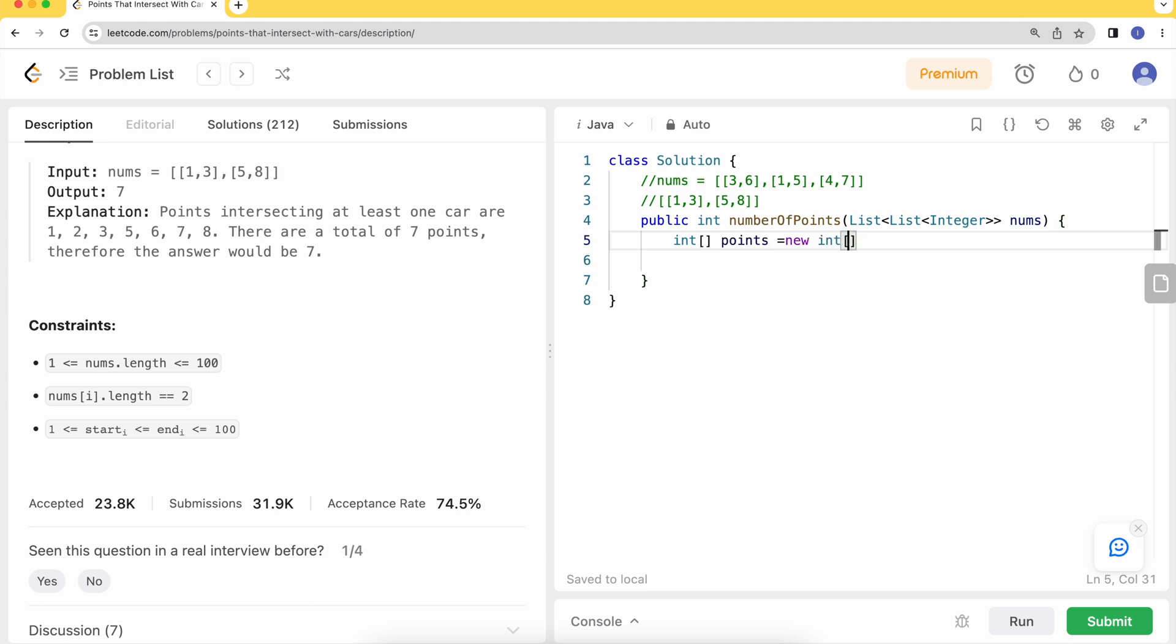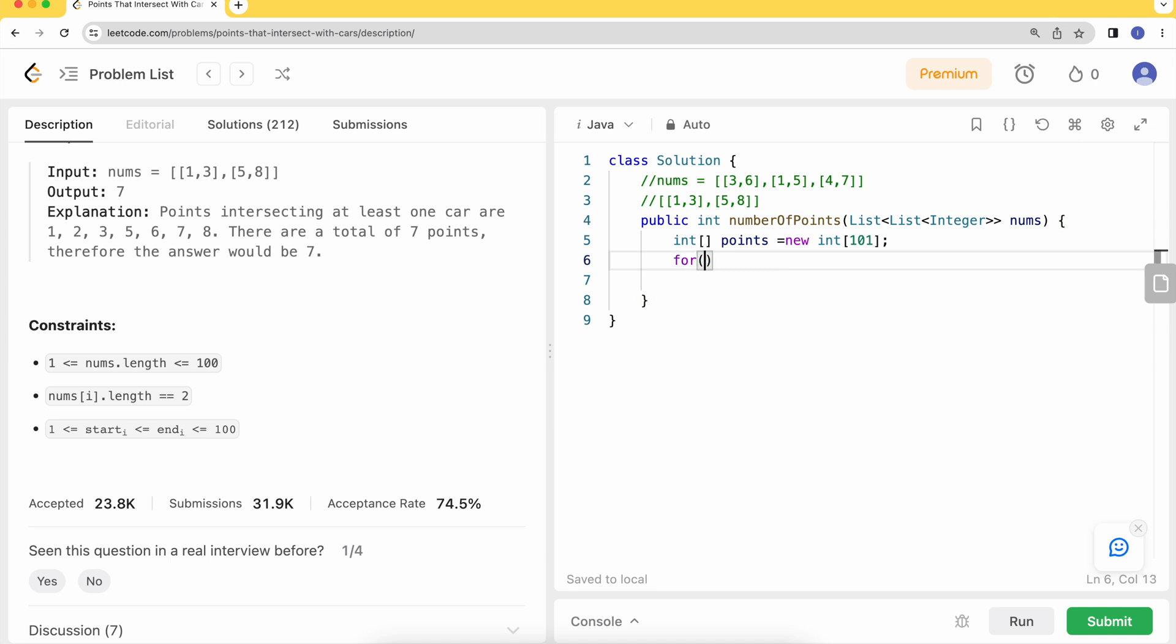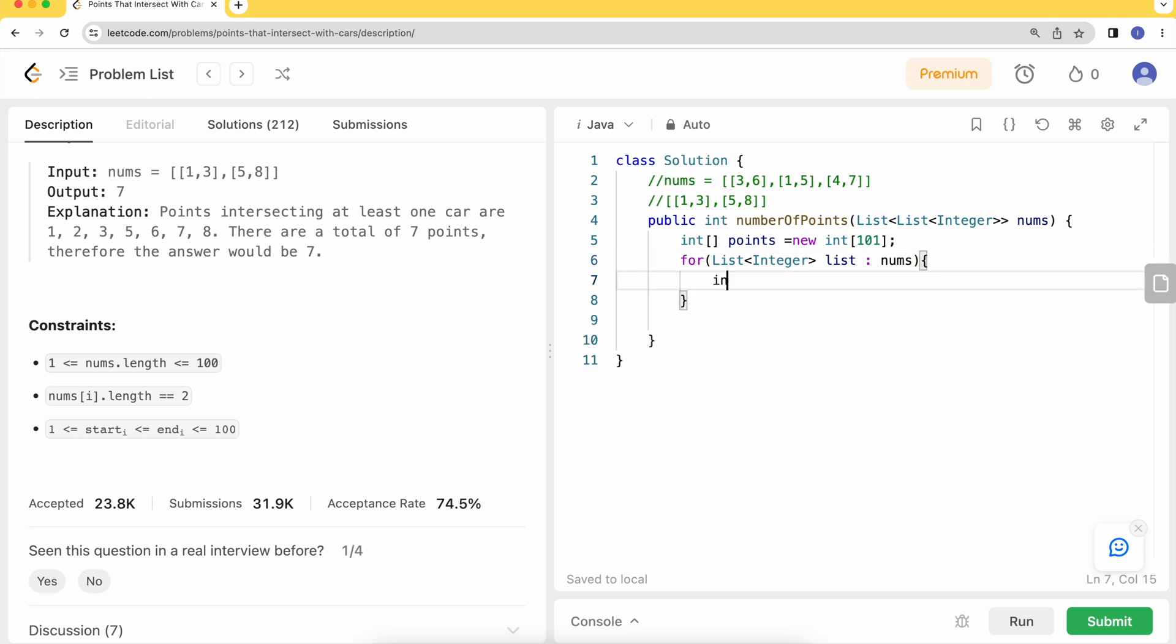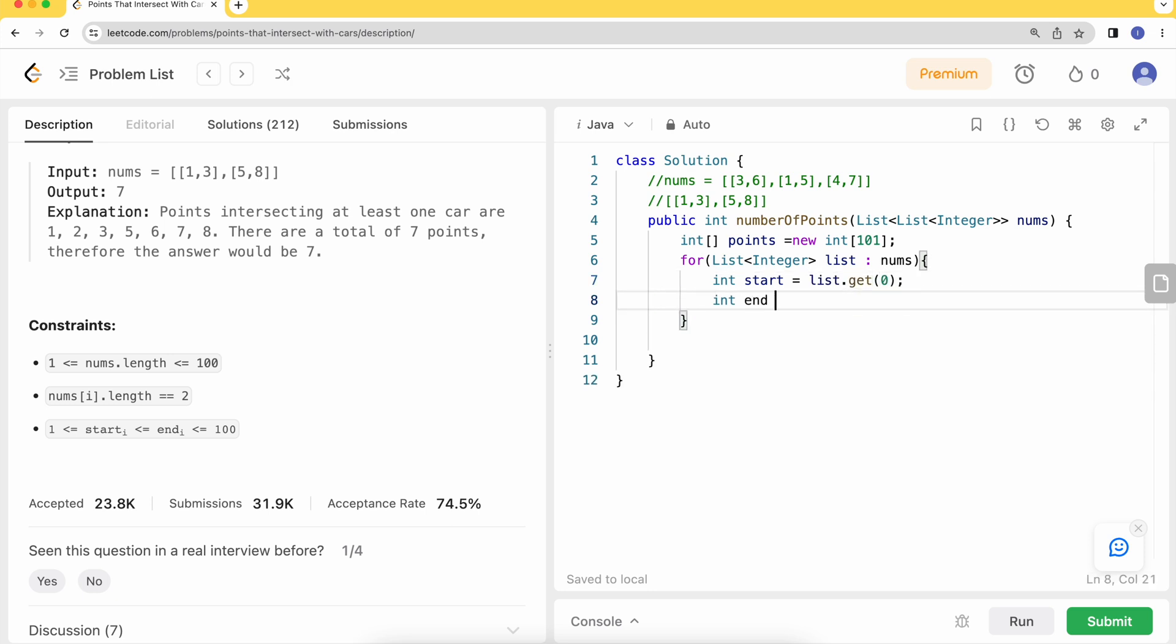Then we'll iterate over our list. We'll have this list of integers and we'll fetch the corresponding start from this list, which will be the first index. We'll fetch the corresponding end of this index, which will be list.get - the last index.